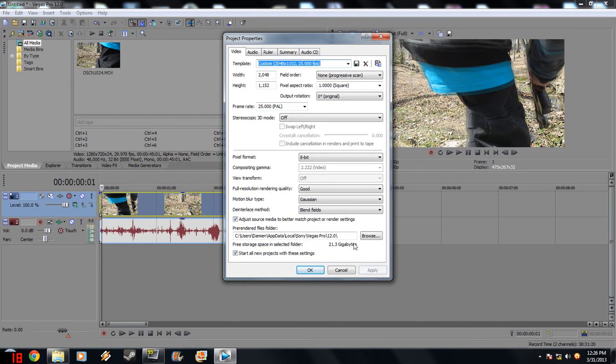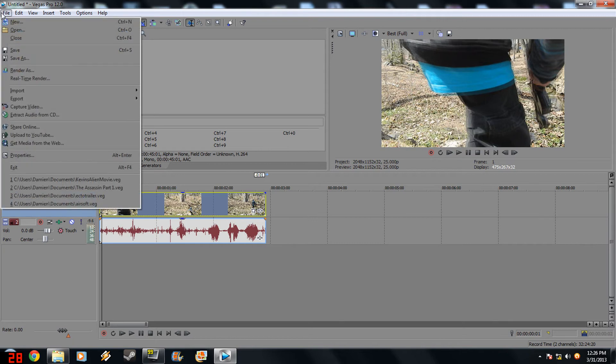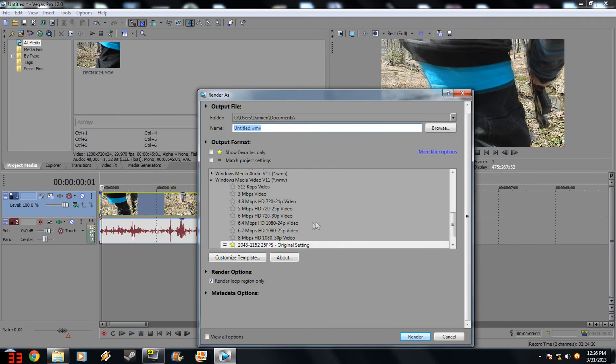Anyway, so we click OK. Oh my god, I have no disk space at all. So you click OK. And then you go to File, say you're done with your movie, you go to File, so you click Render As.